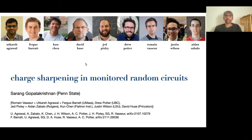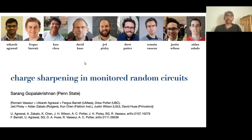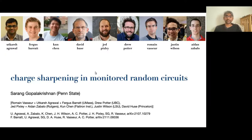Thank you very much, Tomasz. It's great to be at least virtually here. Unfortunately, I guess no one could make it to Vienna in person. This is a project that I've been involved in with a very large number of other people — the Rogues Gallery is up here. What this is about is measured random circuits. You've heard some talks about this topic, so I'm going to keep my introduction very short.